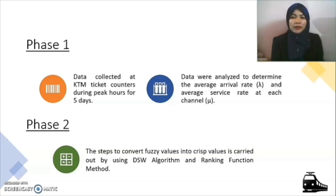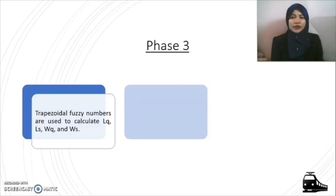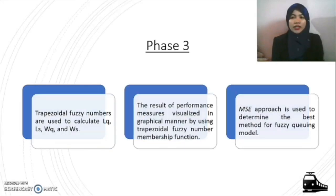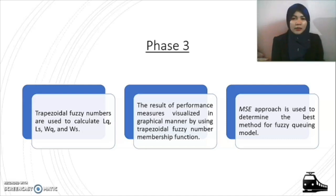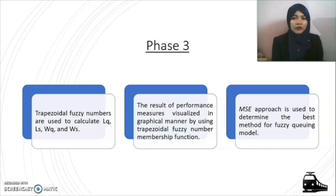For phase two, it is the step where we convert fuzzy values into crisp values, carried out using the DSW algorithm and ranking function method. Lastly, phase three involves performance evaluation. We use trapezoidal fuzzy numbers to represent the results of the average number of customers in the system LQ and the average number of customers in the queue waiting for service WS. The results of performance measures will be visualized in a graphical manner using trapezoidal fuzzy numbers membership function. We then use a mean square error approach to determine the best method for the fuzzy queuing model.